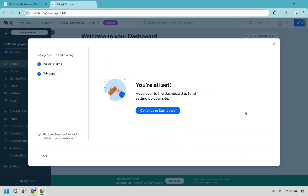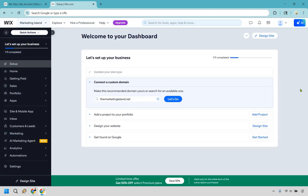You're all set. Head over to the dashboard to finish setting up your site — this is where the fun begins. Let's click continue to dashboard. Welcome to your dashboard. There's a lot going on here but we only need to click on design site, so let's click this.